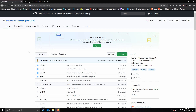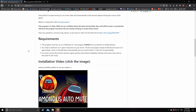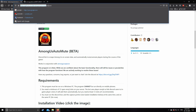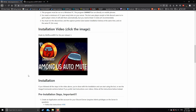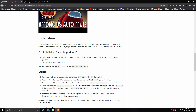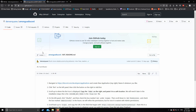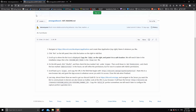Hello guys, today I am going to show you how to create your own Among Us Discord Automute Server. First of all, visit the link I have given in the description. Open this link which has instructions in text, but don't worry I will explain everything.